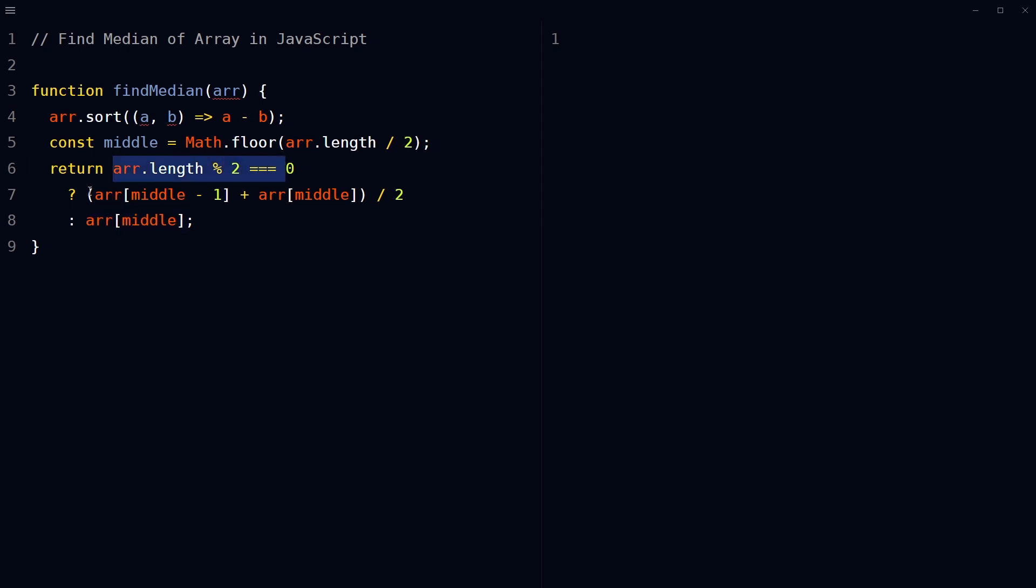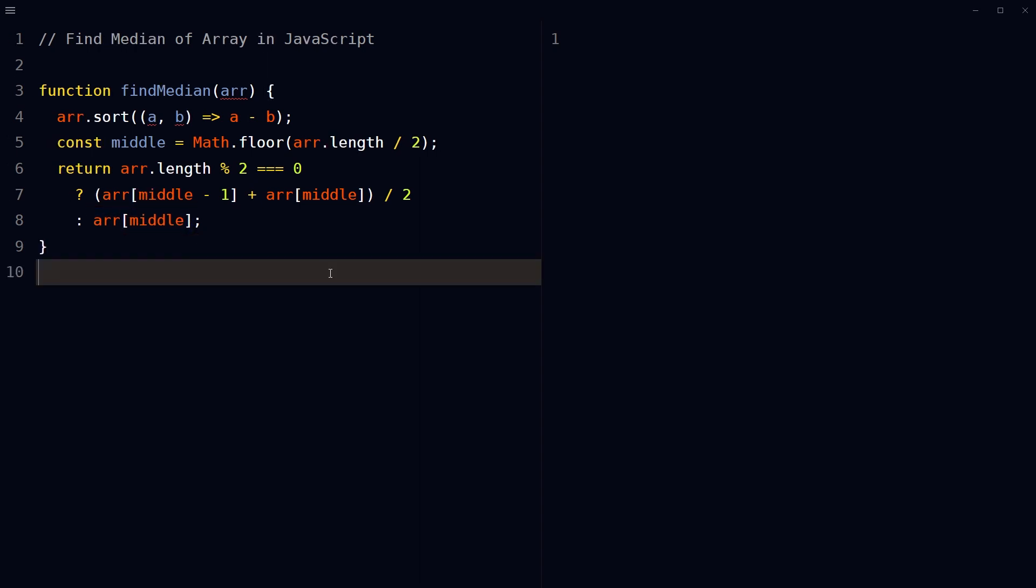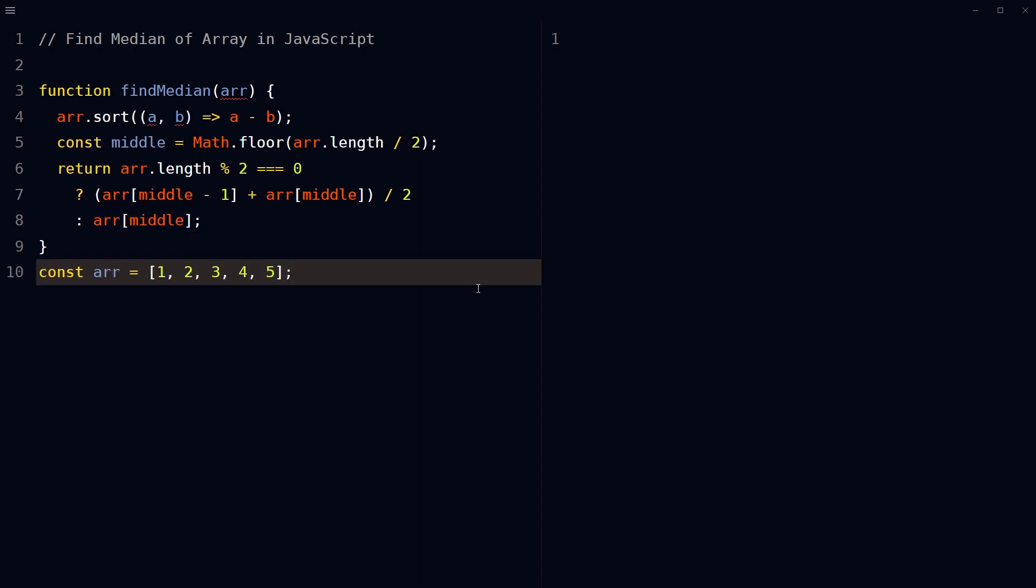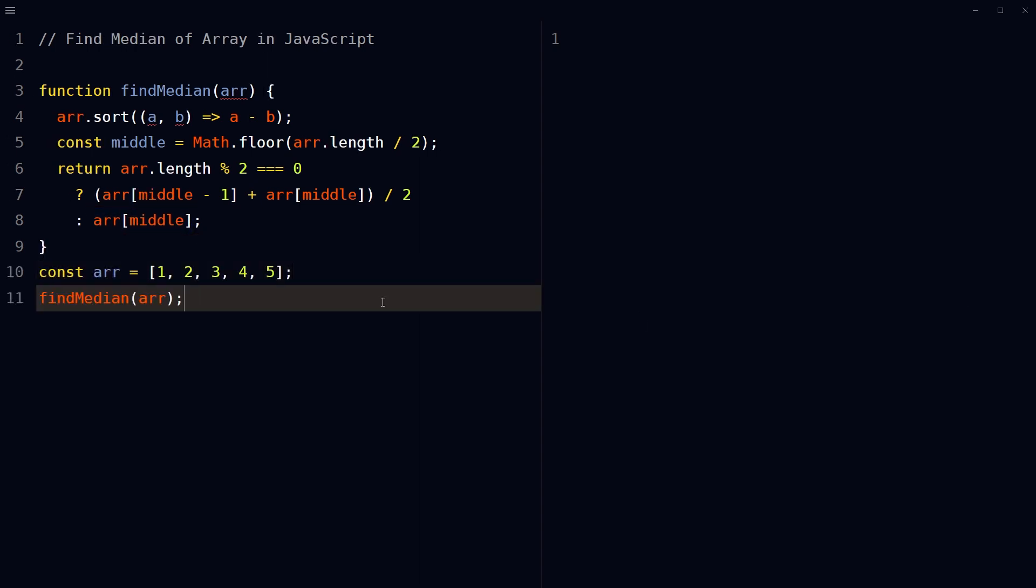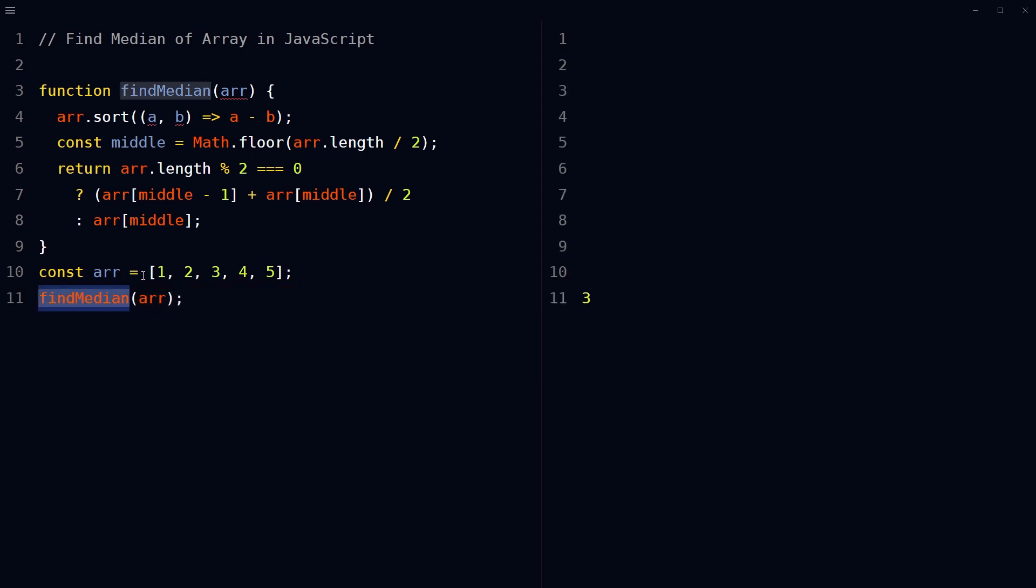Then we can define an array and call the function findMedian on this array.